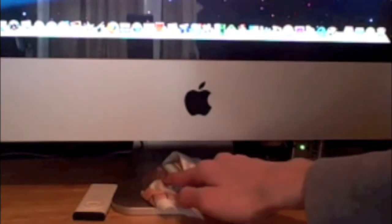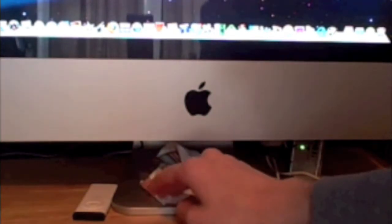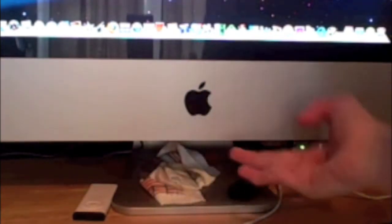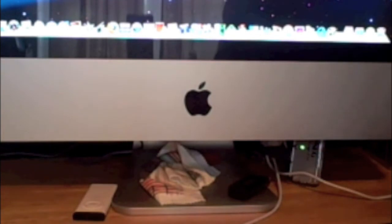On the bottom again, you get a foot that holds the computer elevated off whatever you're standing it on.